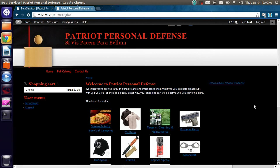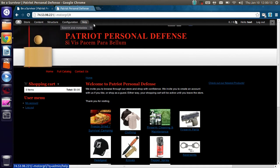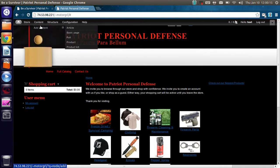This video is adding a product, part 1 of 2. I've already logged in, as you can see, and we're going to use this administrative toolbar here to go to Content, Add Content, Product.